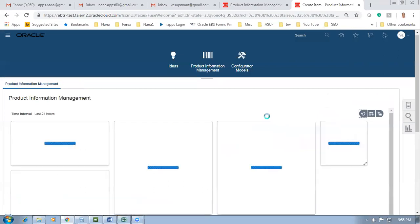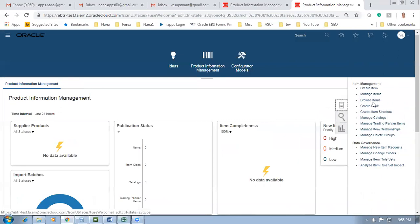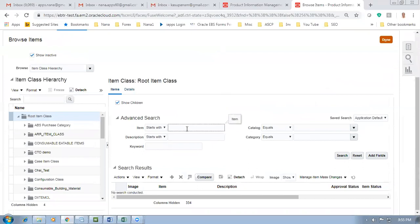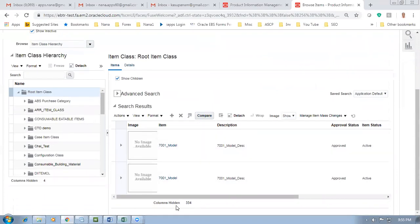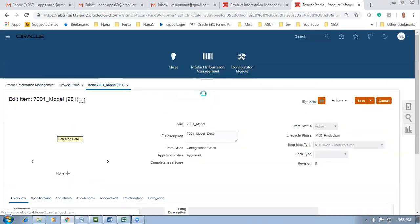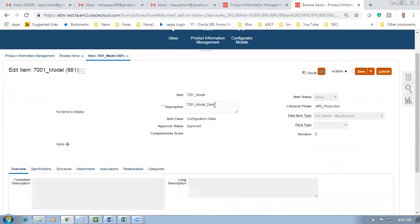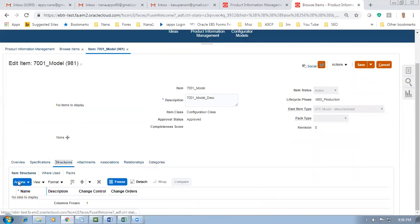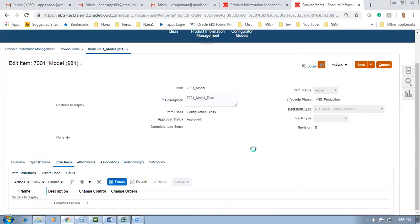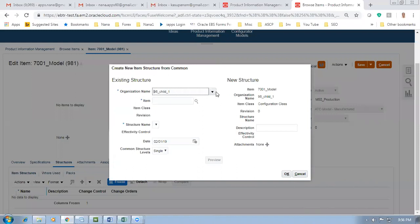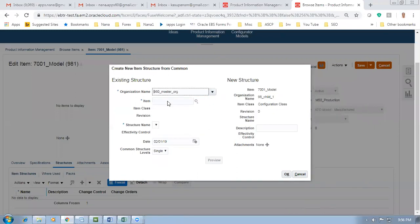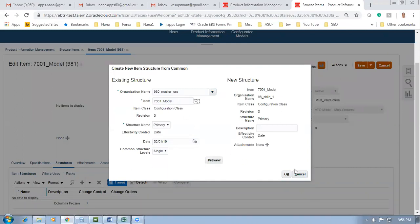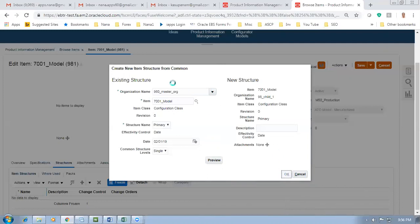Now we have to create the BOM in the child by commenting from common. Go to Browse Items and query 7001. Query it and click Enter. The model is coming. In 981 is the child; 980 is the master. Go to Structures. Go to Actions, then Create from Common. We are going to create from common. 7001 - drop it down and go to the master. It is customary to create all the BOMs in the master. The master organization - which is the design and drawing organization - has complete control of structure maintenance. Give a tab with 7001 - the model comes back. Click OK. The concurrent will be running for harmony.